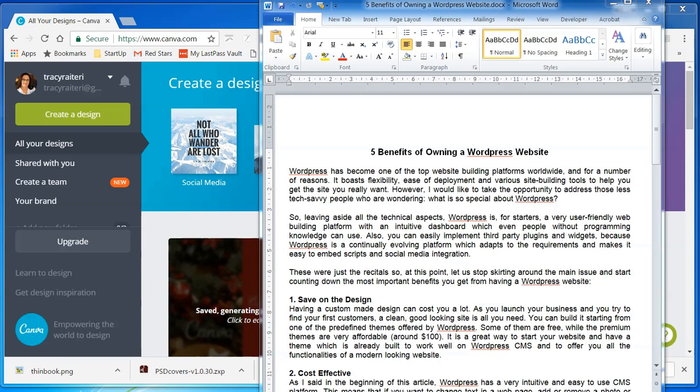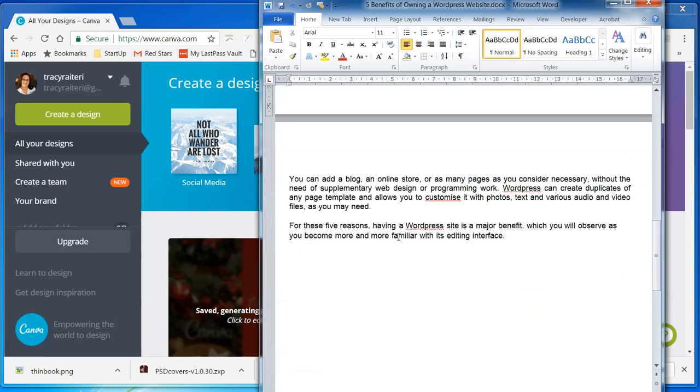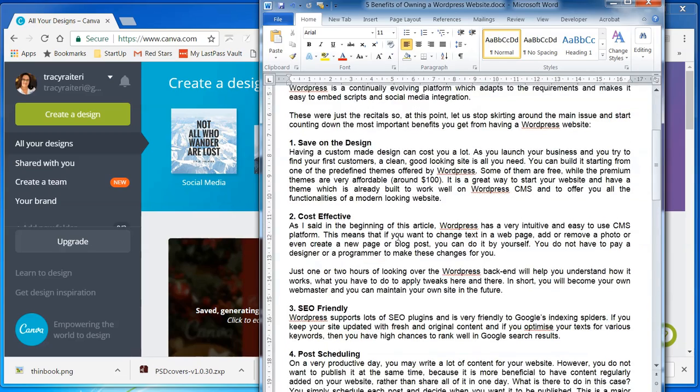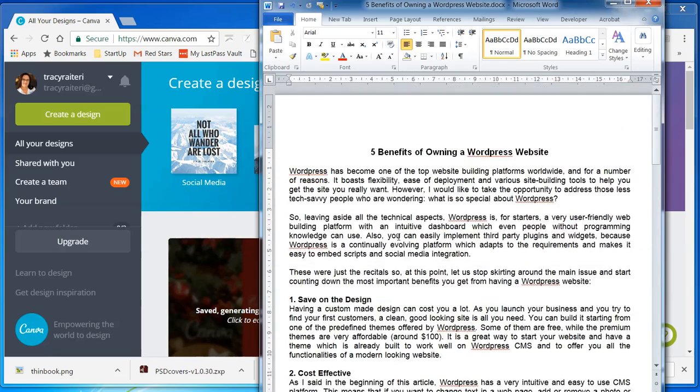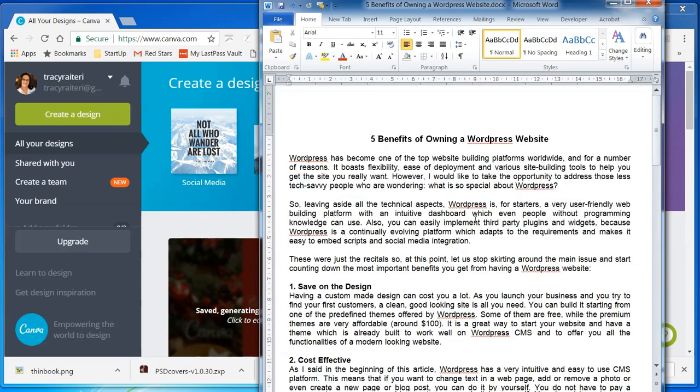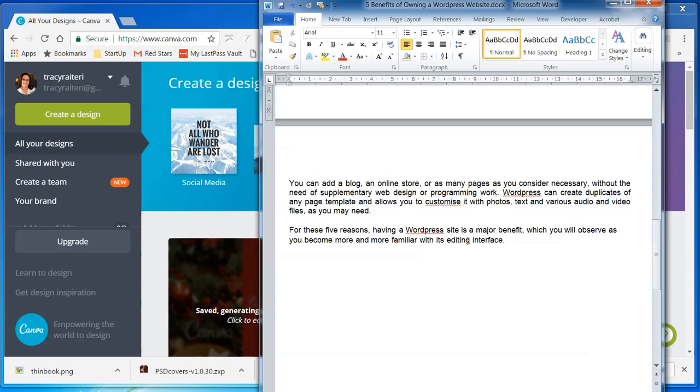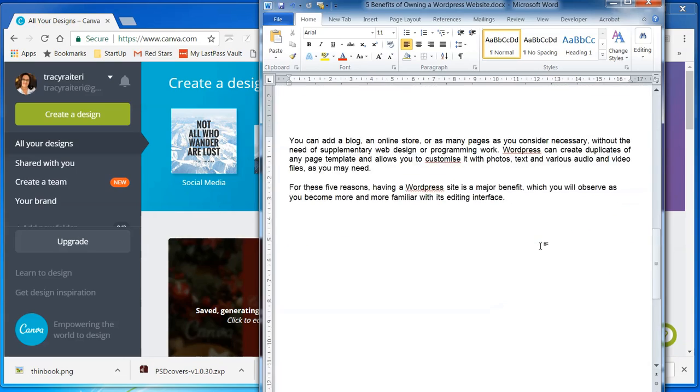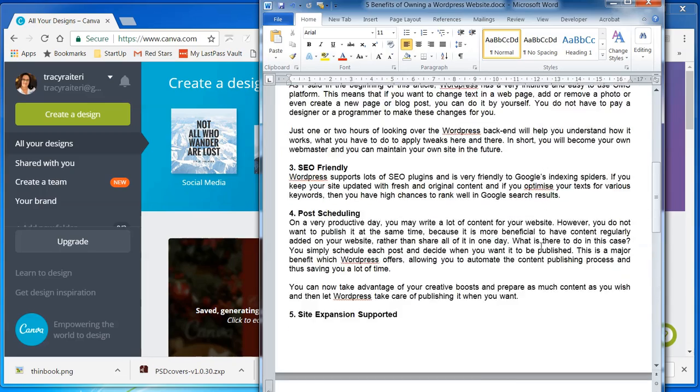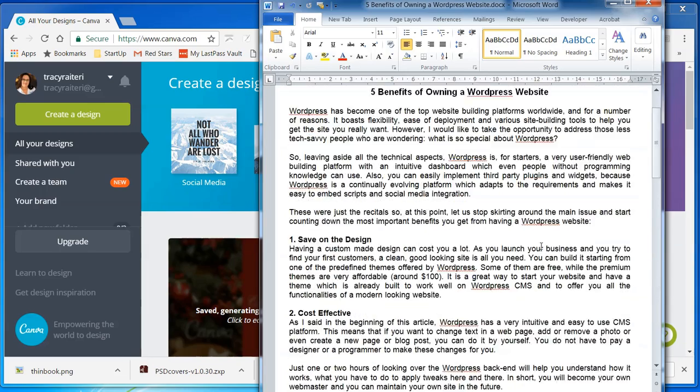The first step is to create the text for your ebook. So I've got a blog article here that I'm going to use as the basis of my ebook. So you probably need maybe a thousand words or more depending on how big you want the ebook.